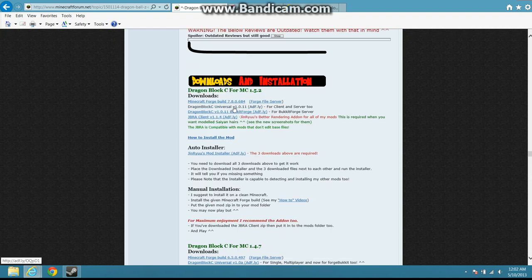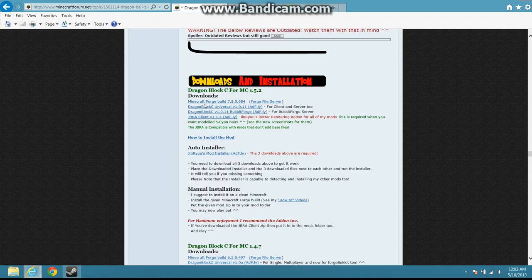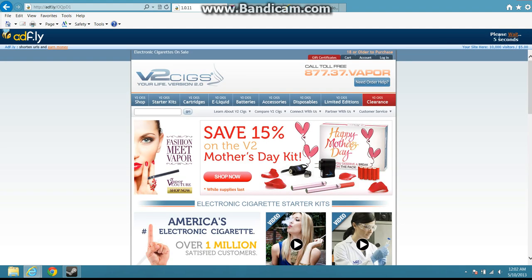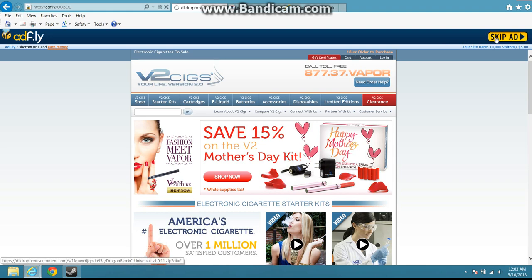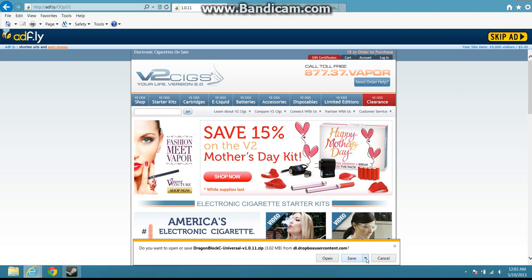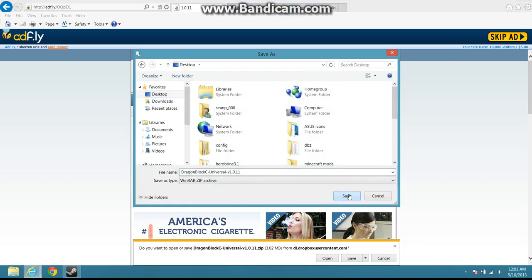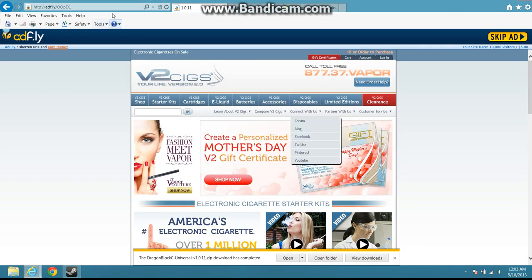When you come down here, you're gonna see all this info right here. Just click this right here. Dragon Ball Z Universal. You're gonna wait. This is AdFly, it takes a while. So just give it a second, have patience. Skip that. Just save. Click Save As. Go to your desktop. Save.